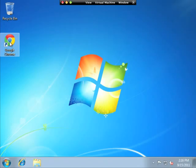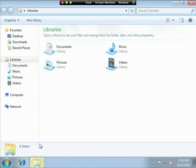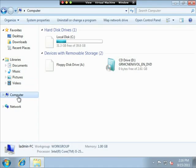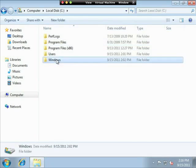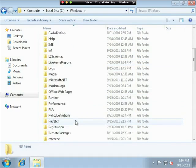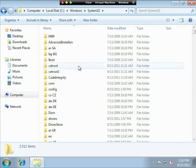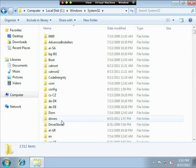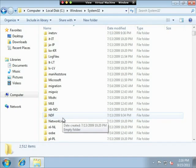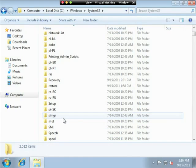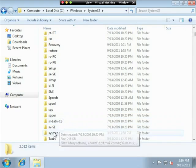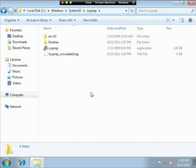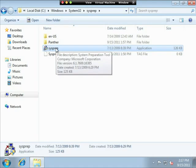Notice I have Google Chrome installed. And what I'm going to do is I'm going to run the program from my computer, C drive, inside of Windows. And we'll go to system32 and look for the sysprep folder. There it is.